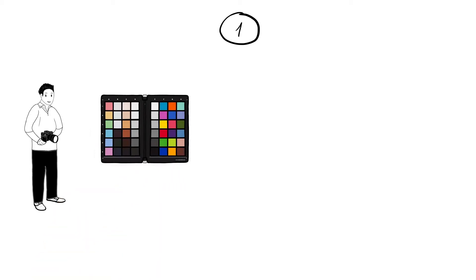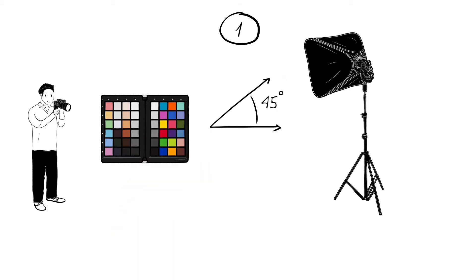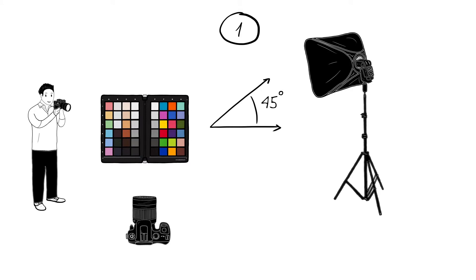He also captures a shot of the Spider Checker under controlled lighting to provide the best colour correction for his camera and to ensure consistency when using more than one camera on a shoot.